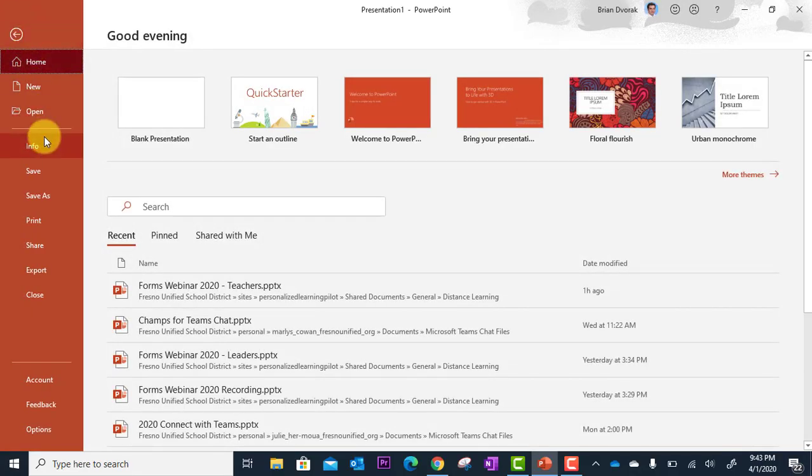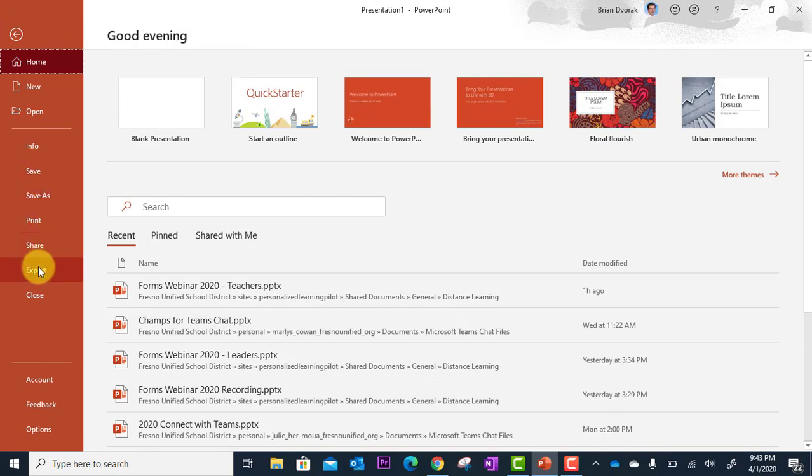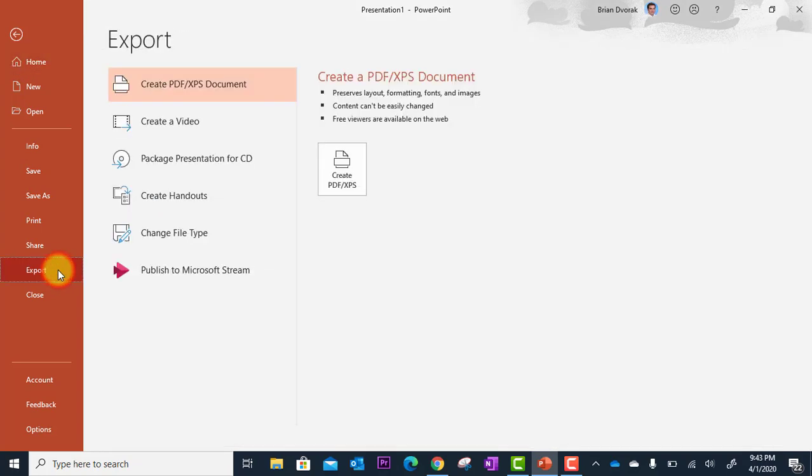And then I'm going to come all the way down. I'm not going to save or save as. I'm going to come all the way down to Export. And when I click Export, you'll see here's my option to publish to Microsoft Stream.